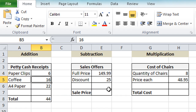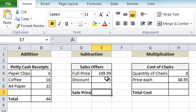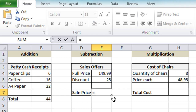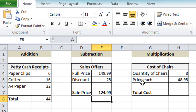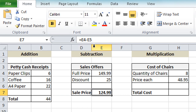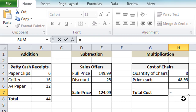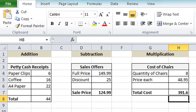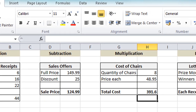Moving along to subtraction: click in the cell where the result needs to go. We have a calculation that takes the discount off the original price. Equals on the keyboard, click on the original price, minus, click on the discount value, press enter. You can always check the formula bar to see the actual calculation behind the result. For the multiplication example: equals, click on the quantity, press the multiply key (star sign), click on the price per unit, press enter and we get 391.6.